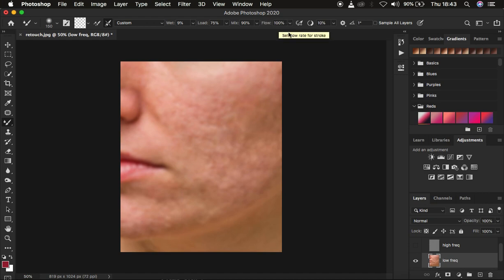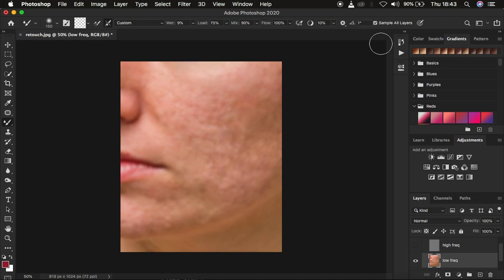You may find various settings for the Mixer Brush tool from different retouchers, so you have to see what works best for you. But this is what I always use. Also make sure 'Sample All Layers' is not checked, because when you sample all layers it will also be sampling information from the texture layer.